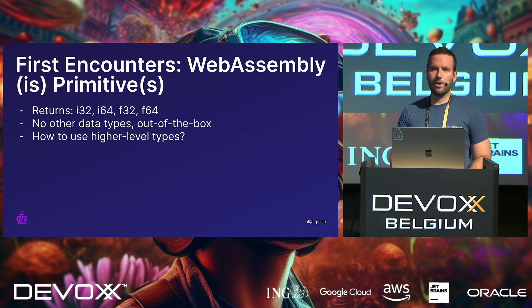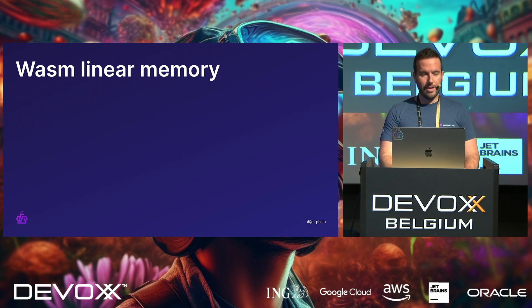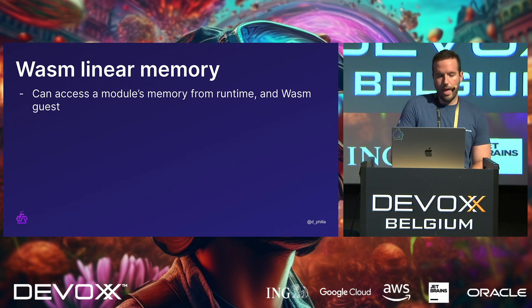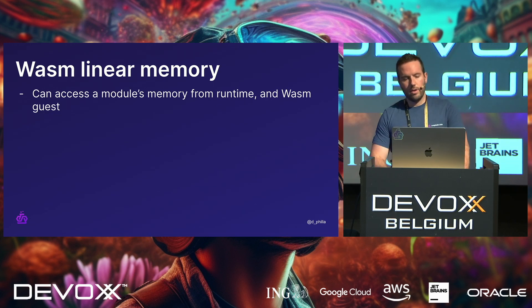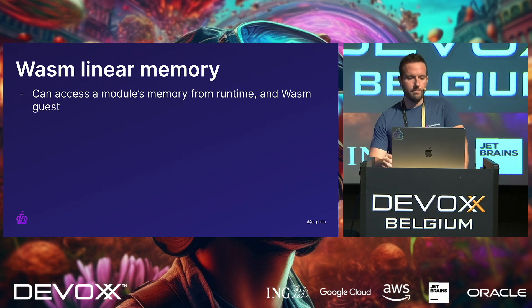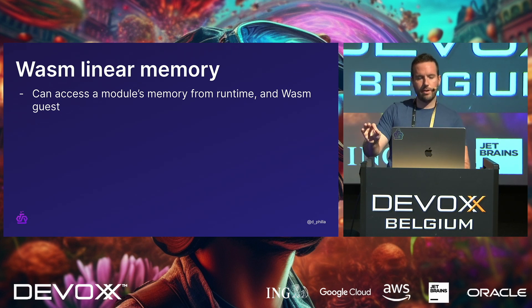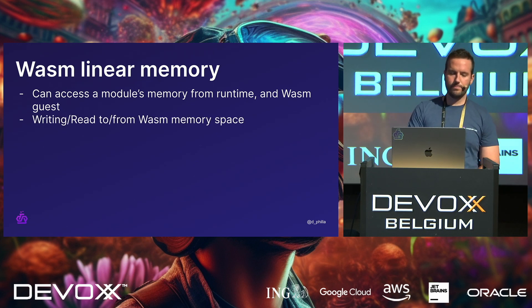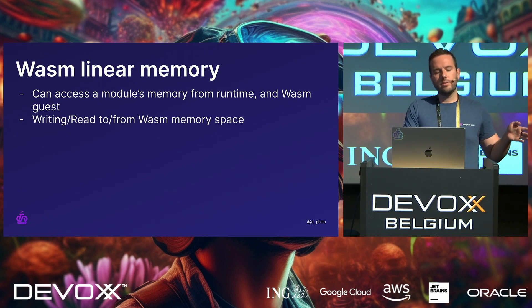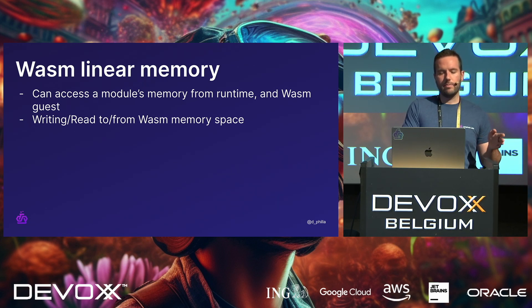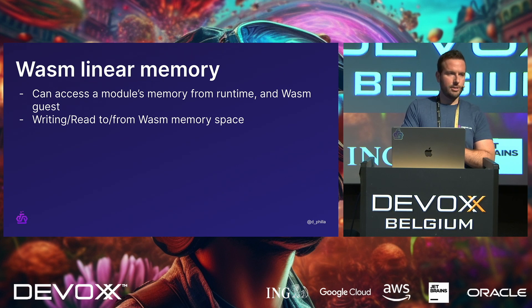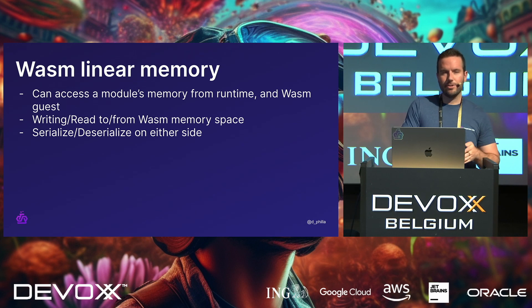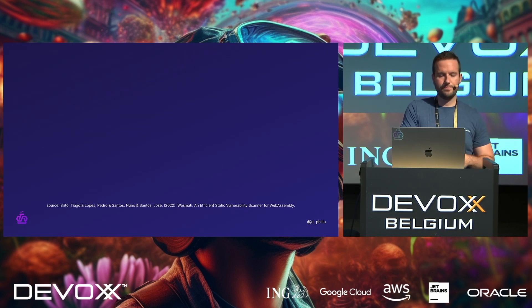So how do we use higher-level types? Well, the key to high-level types is by using WASM's linear memory, right? And if you notice in the first example, specifically the JavaScript one, it was a little clearer, you can access a module's memory from the runtime and inside the guest itself. So what we do is we need to be able to read and write to and from the WASM memory space, which will be used in the WASM guest module itself, okay? And then we will serialize and deserialize to higher-level types on either side.